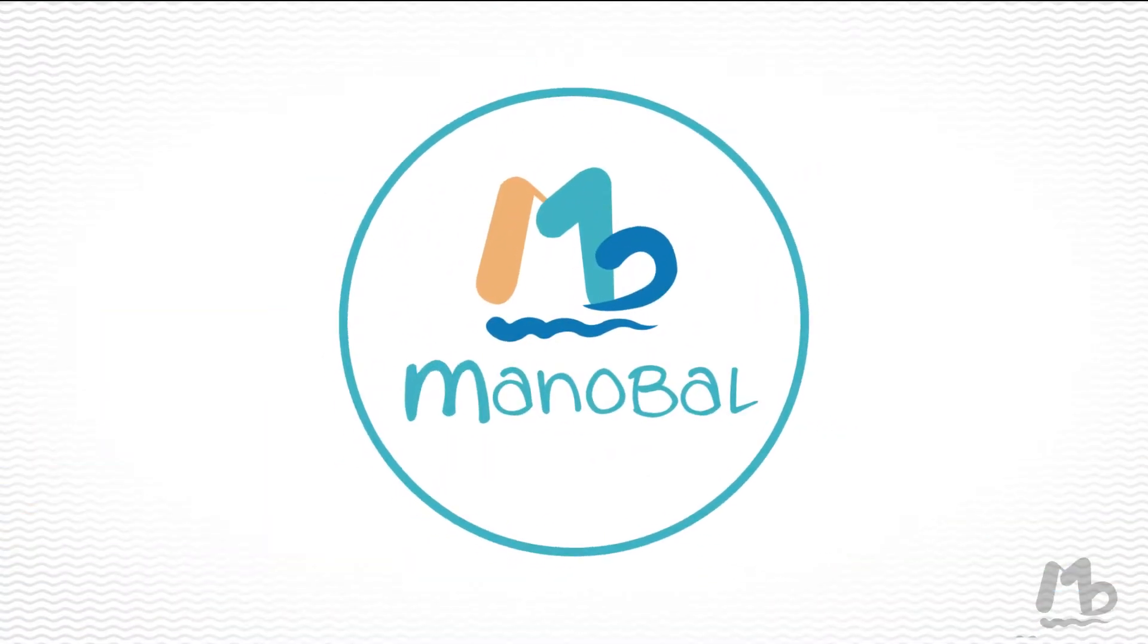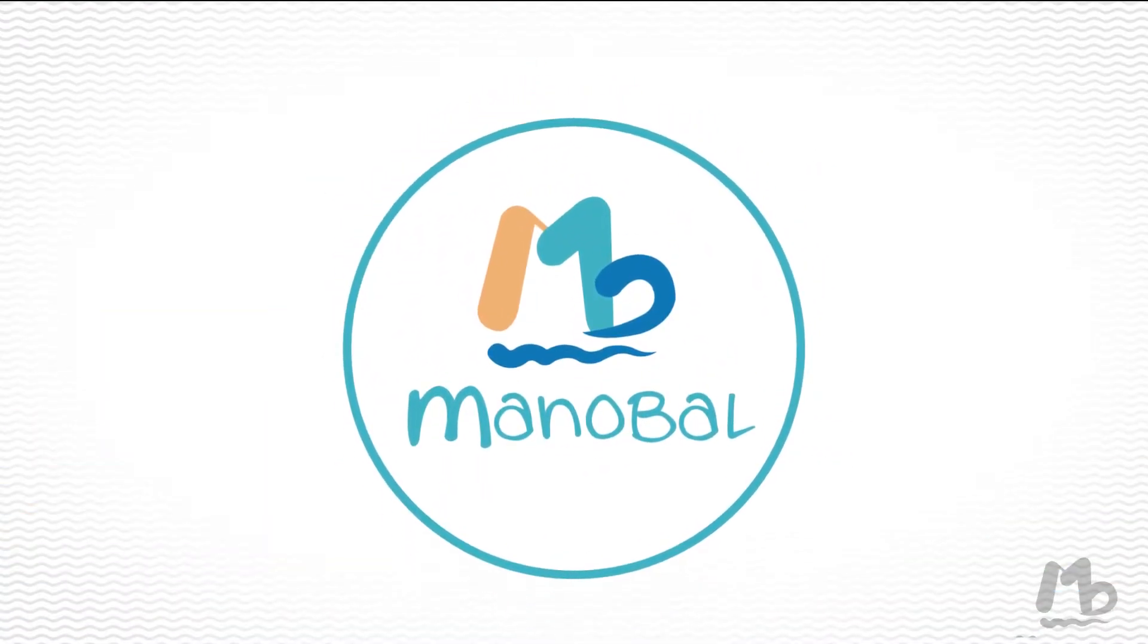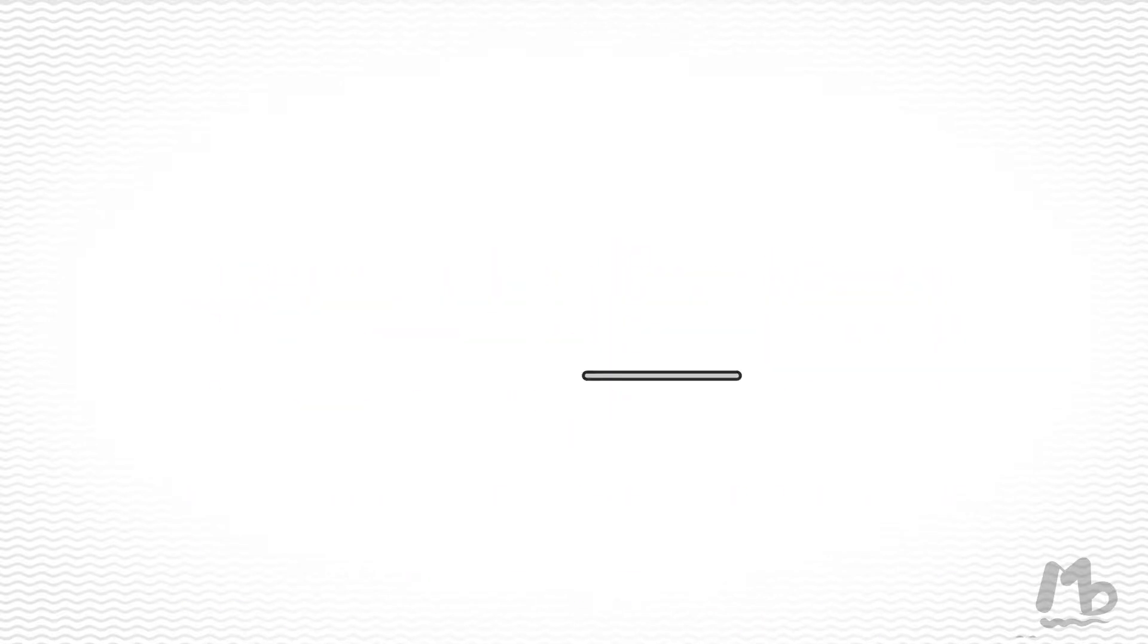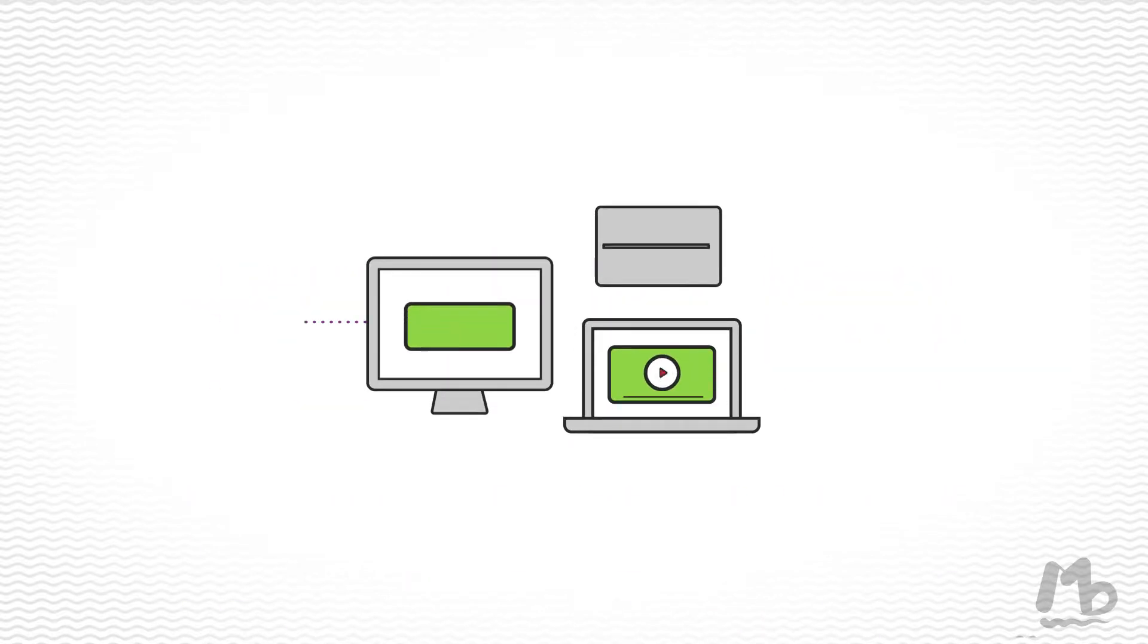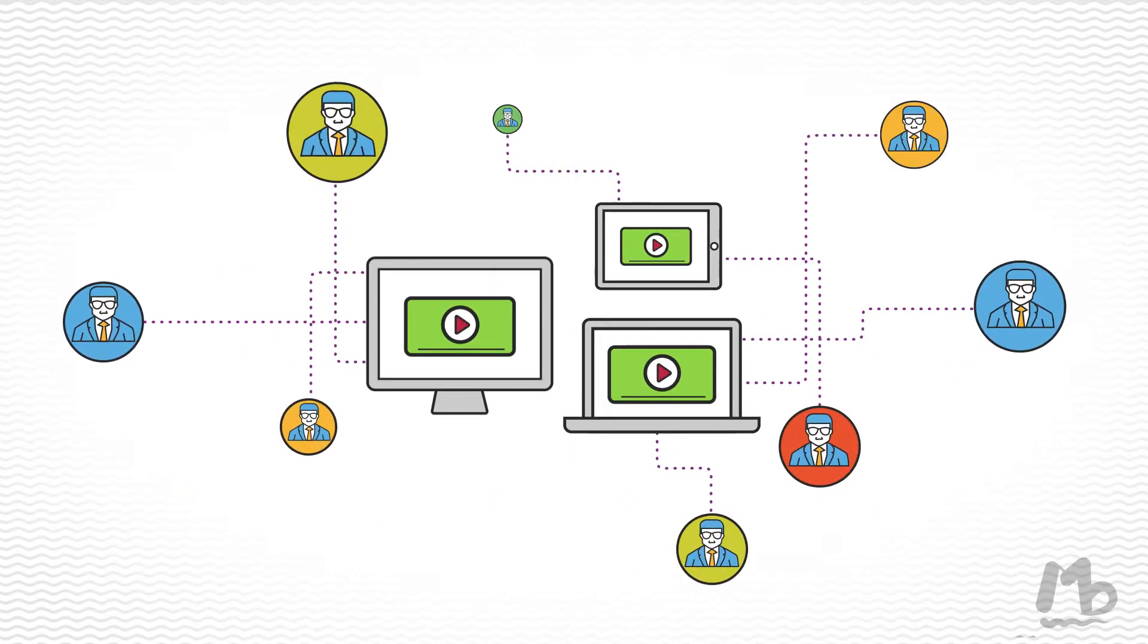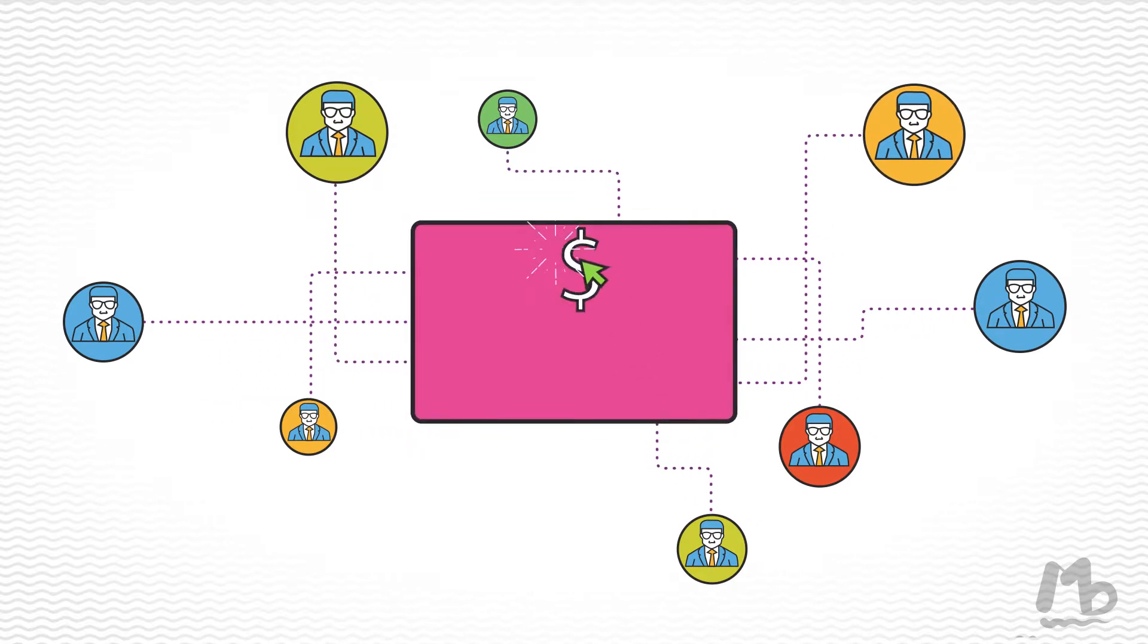And that's where we come in. We create amazing explainer videos, just like this one, that allow you to capture your customer's attention in a way that's quick, powerful, and creates real conversions.